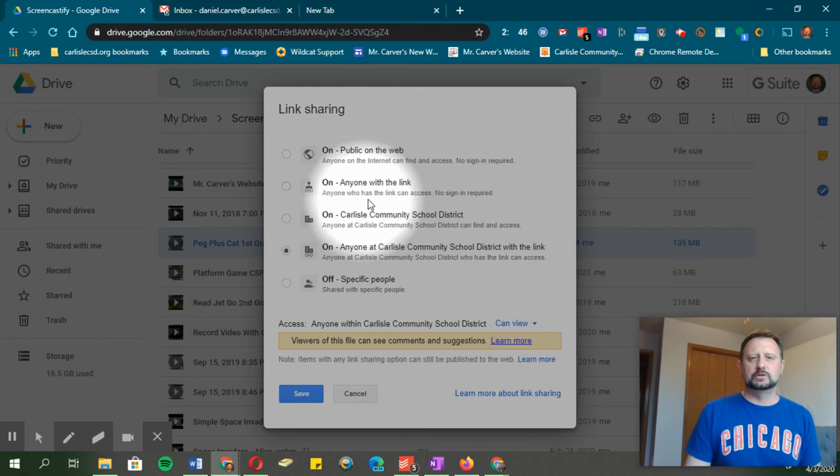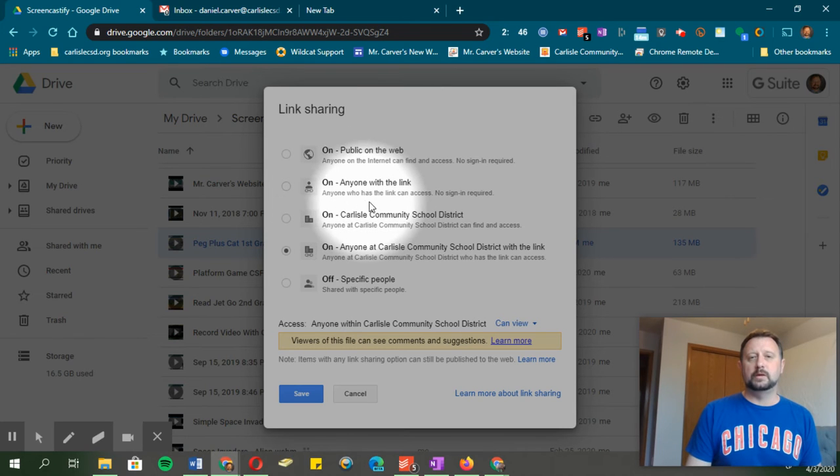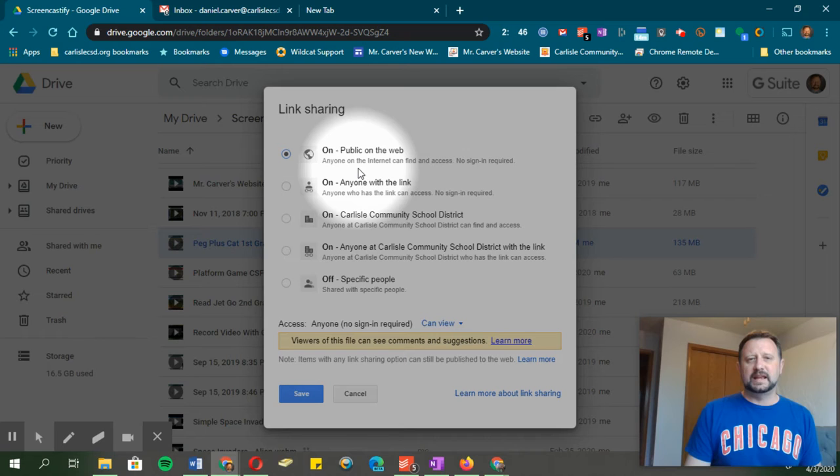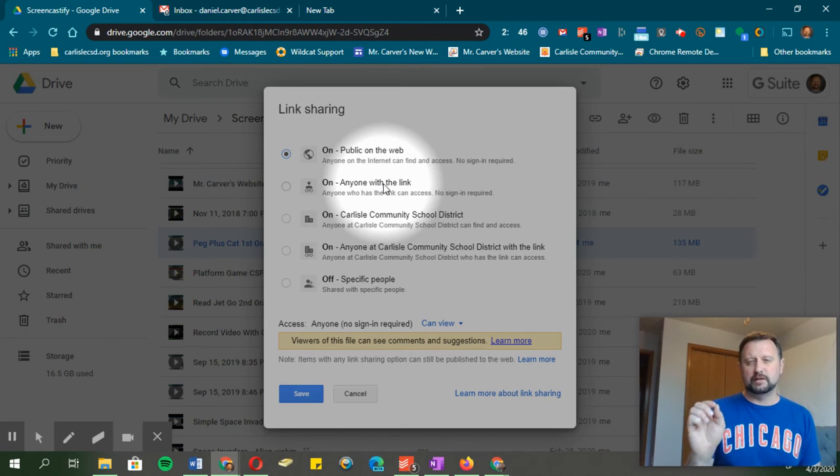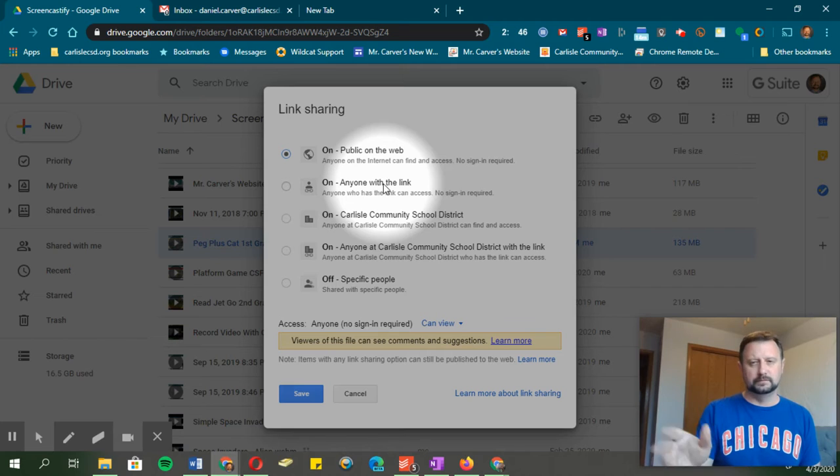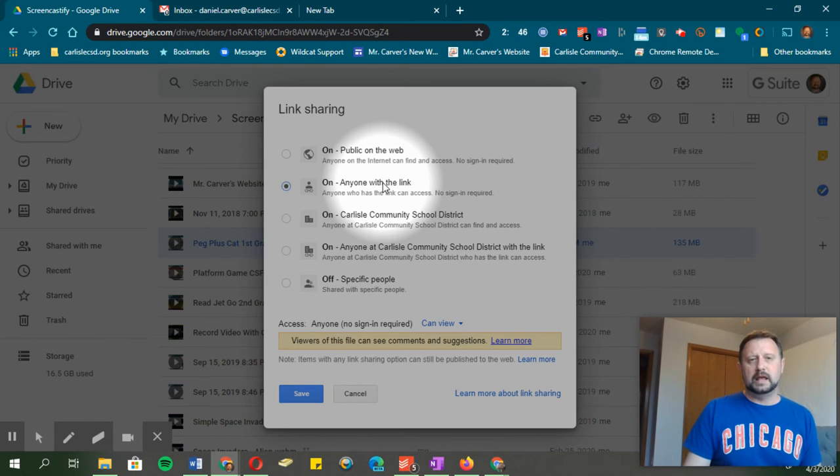These two options at the top are the ones I want you to focus on: public on the web and anyone with the link. If you choose public on the web, that means anyone can search and find your video. Google will search it, Microsoft will search it, Yahoo searches it. It's out there.